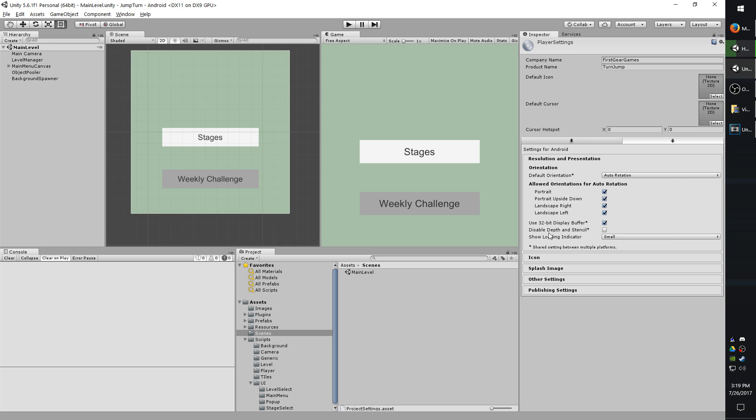Disable Depth and Stencil can sometimes be used with 2D games, but it all depends on your shaders. If you're not that familiar with shaders, leave this option unchecked.